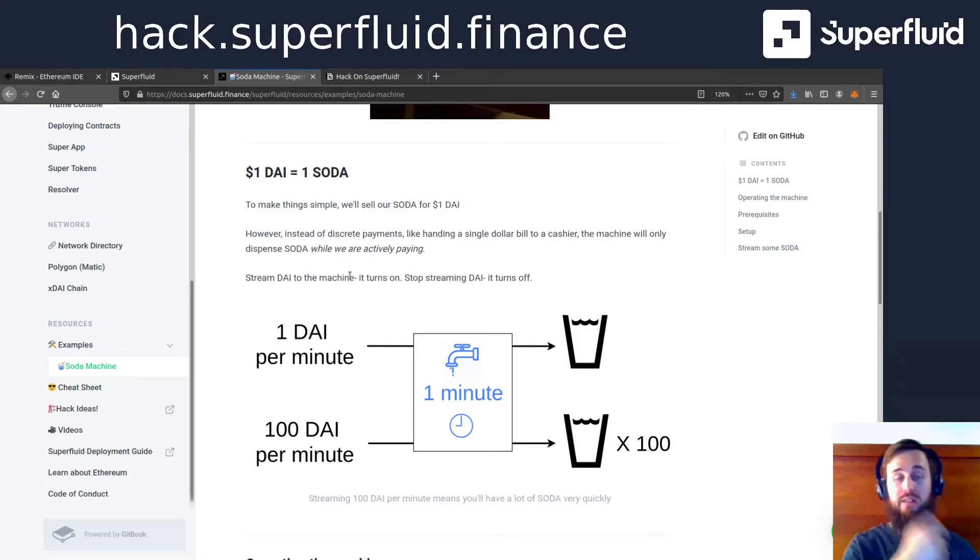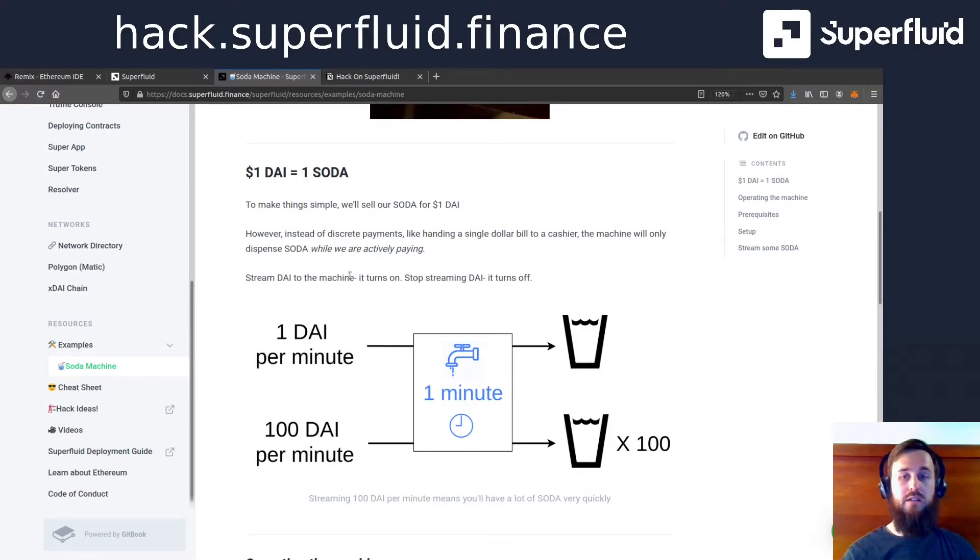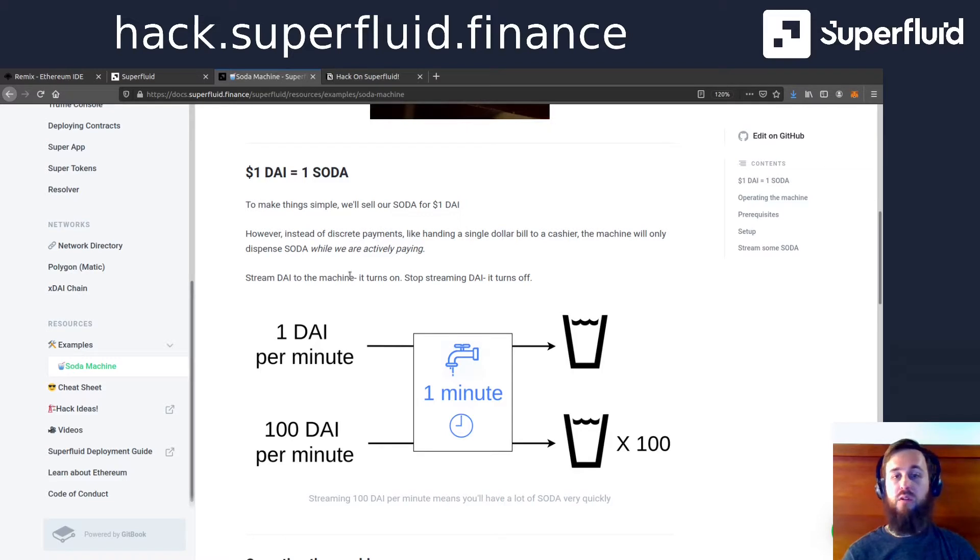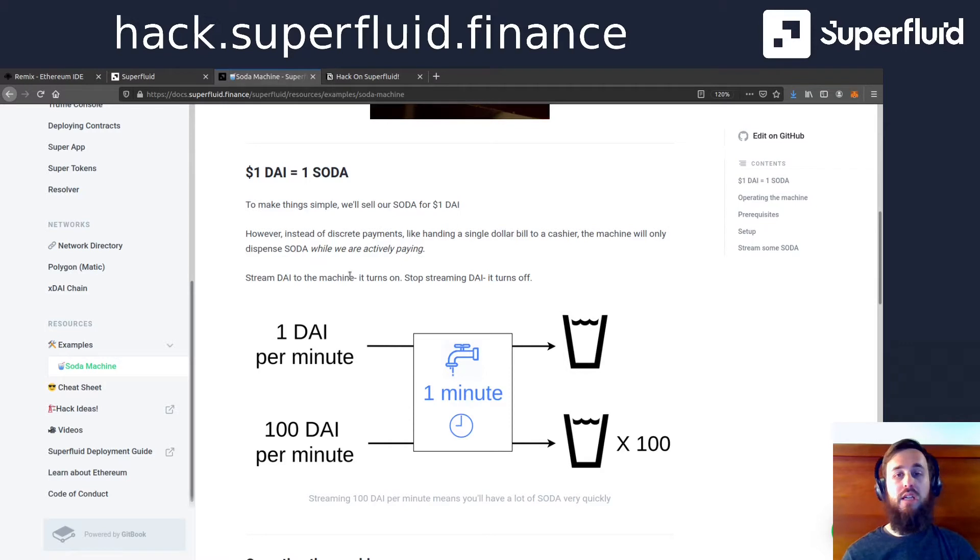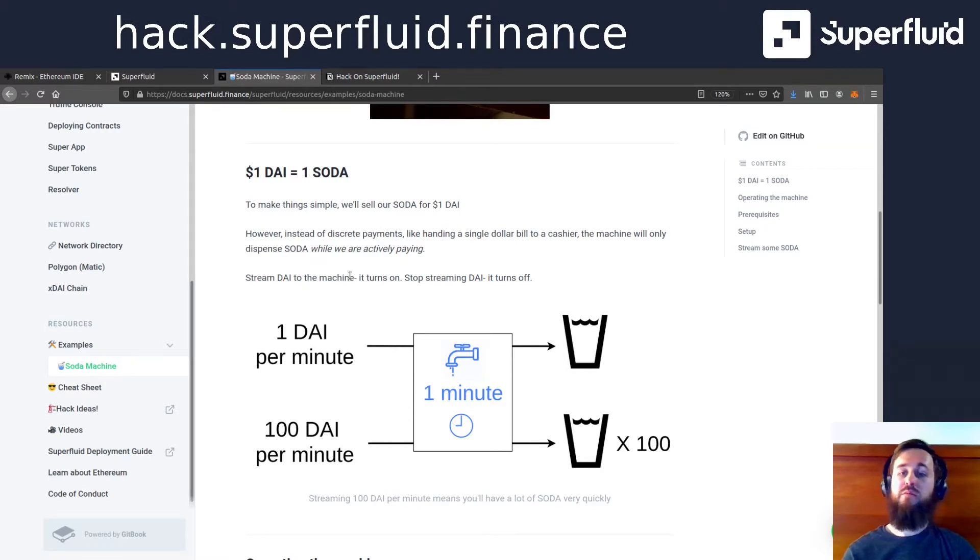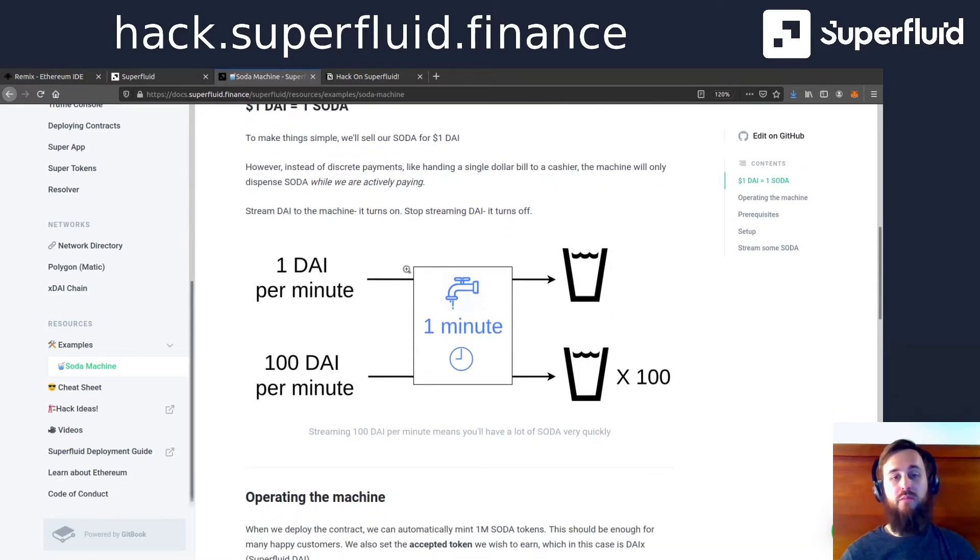And every single second that I'm streaming them, I'm going to be receiving soda back. So it's a live kind of flow rate. This is in real time. So in the example, one die a minute and I flow for one minute is one soda. And as soon as I want to stop filling my cup up with soda, I can just turn off my payment stream of die.